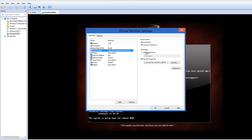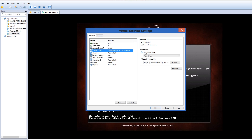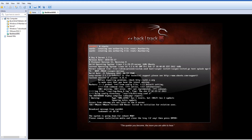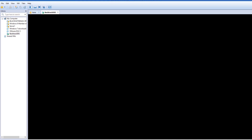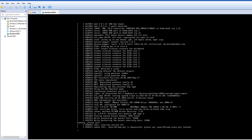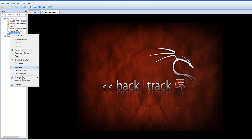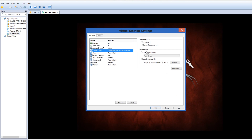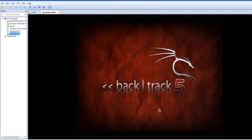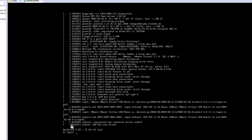Now we want to remove the installation media. It says 'please remove installation' — press Enter. Then we want to use a physical drive. Now it'll be booting off your installed medium.